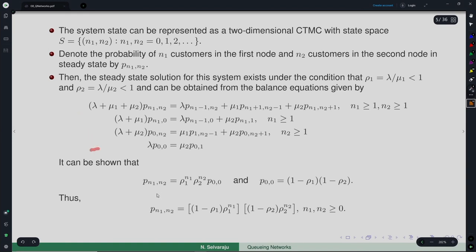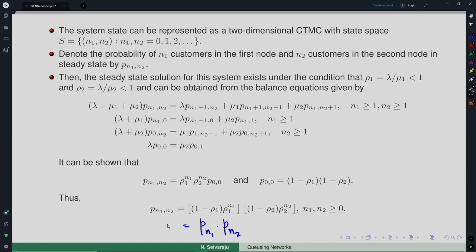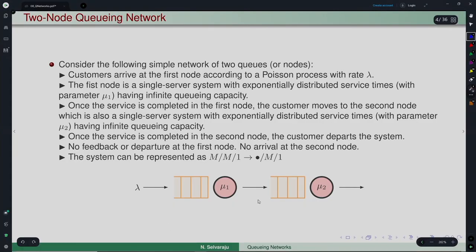The balance equations give a solution where the steady-state system size probability of seeing n1 in node 1 and n2 in node 2 equals P(n1) × P(n2). This means the joint distribution of the number in the whole system equals the product of the individual marginal distributions, implying the second node also behaves as an independent M/M/1 queue.